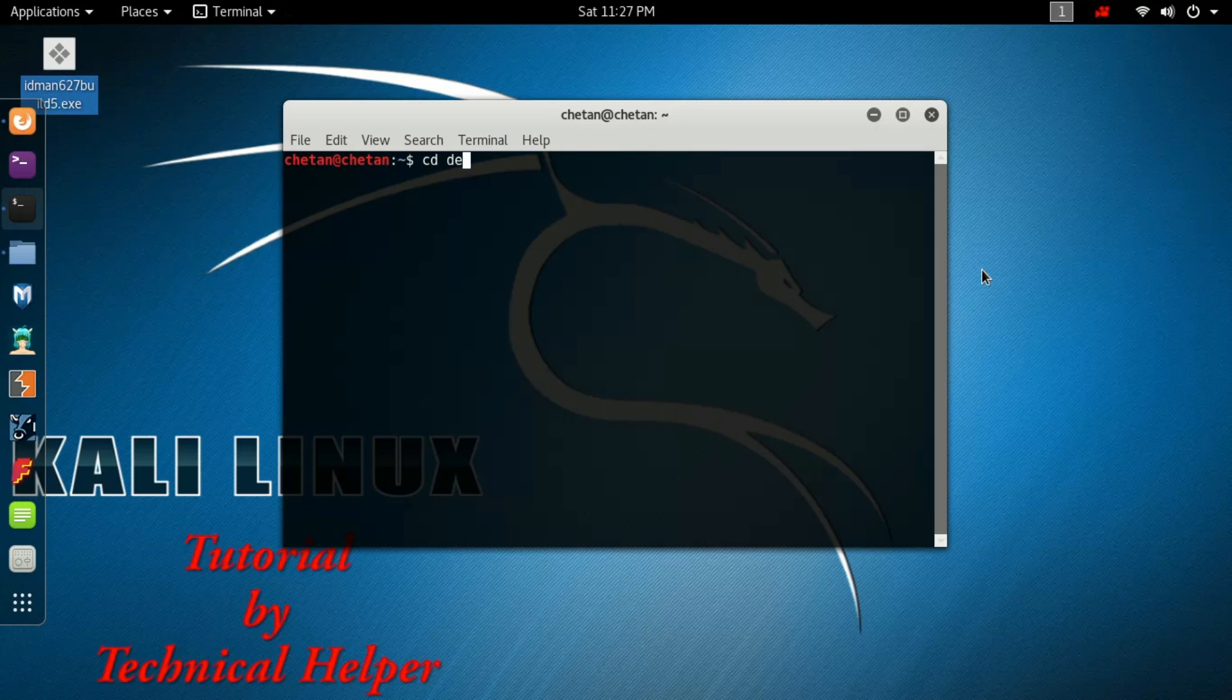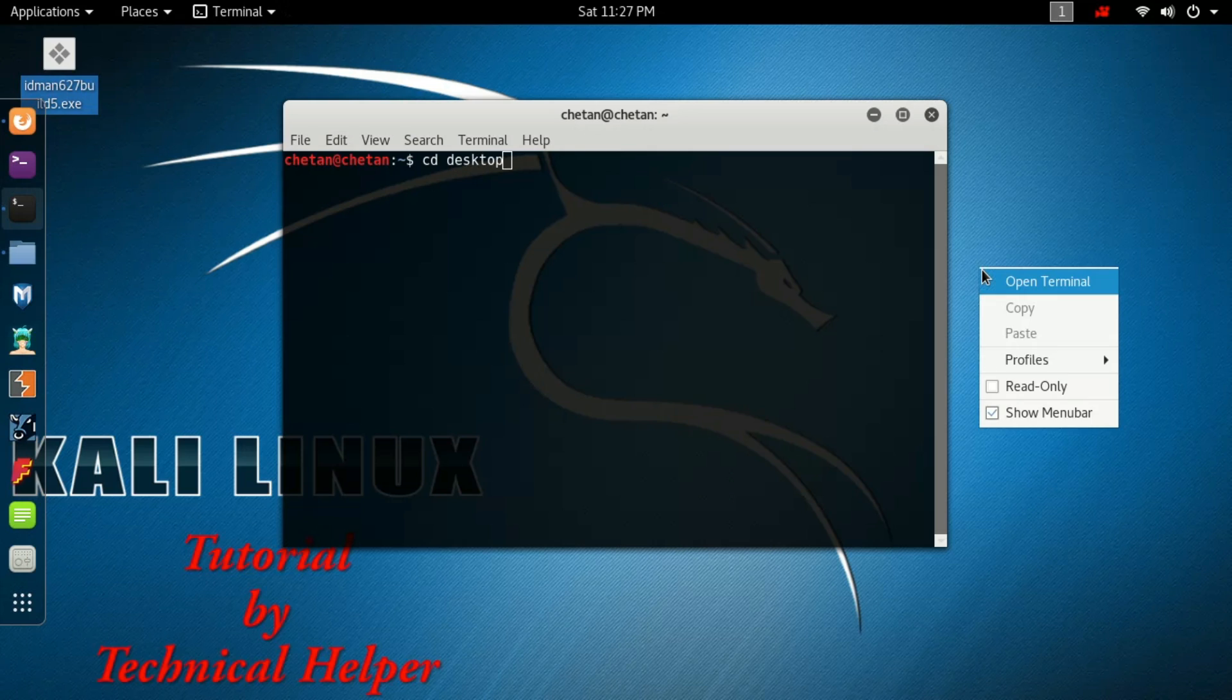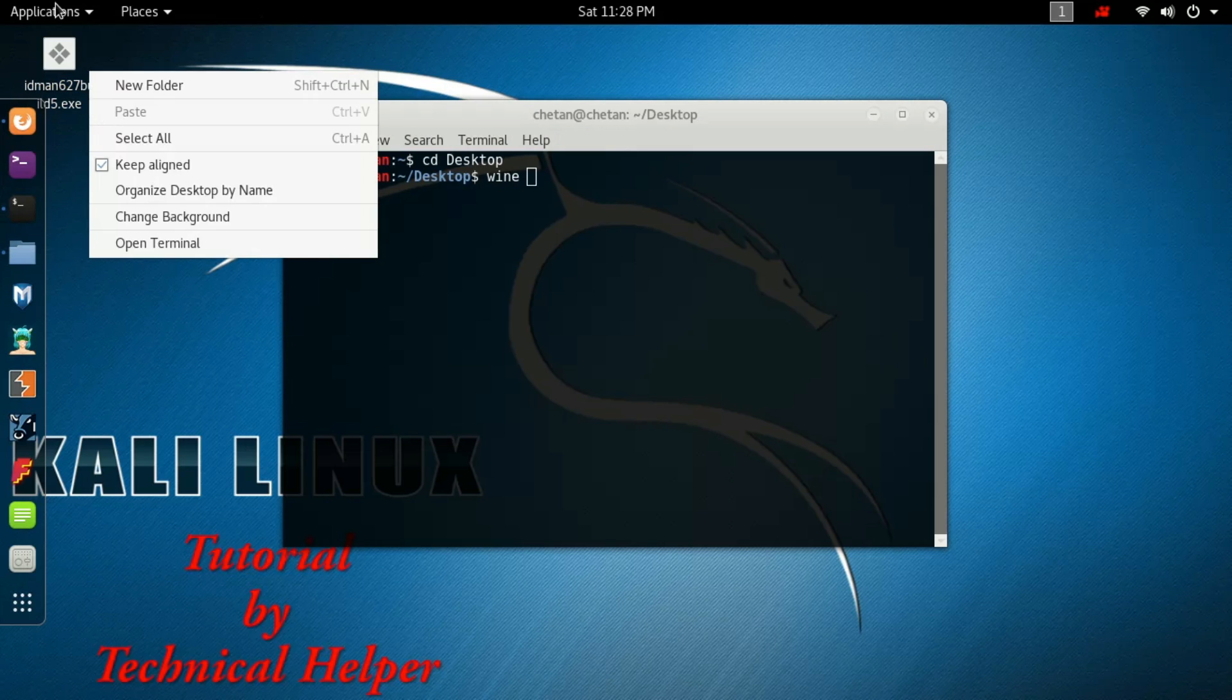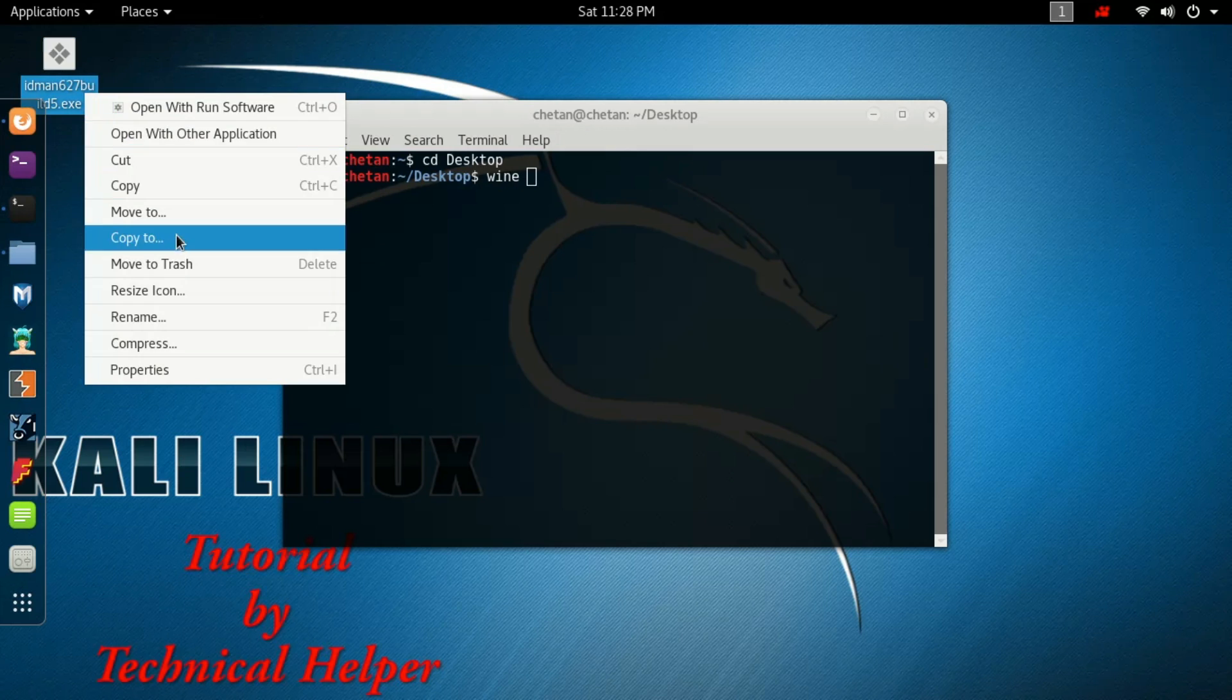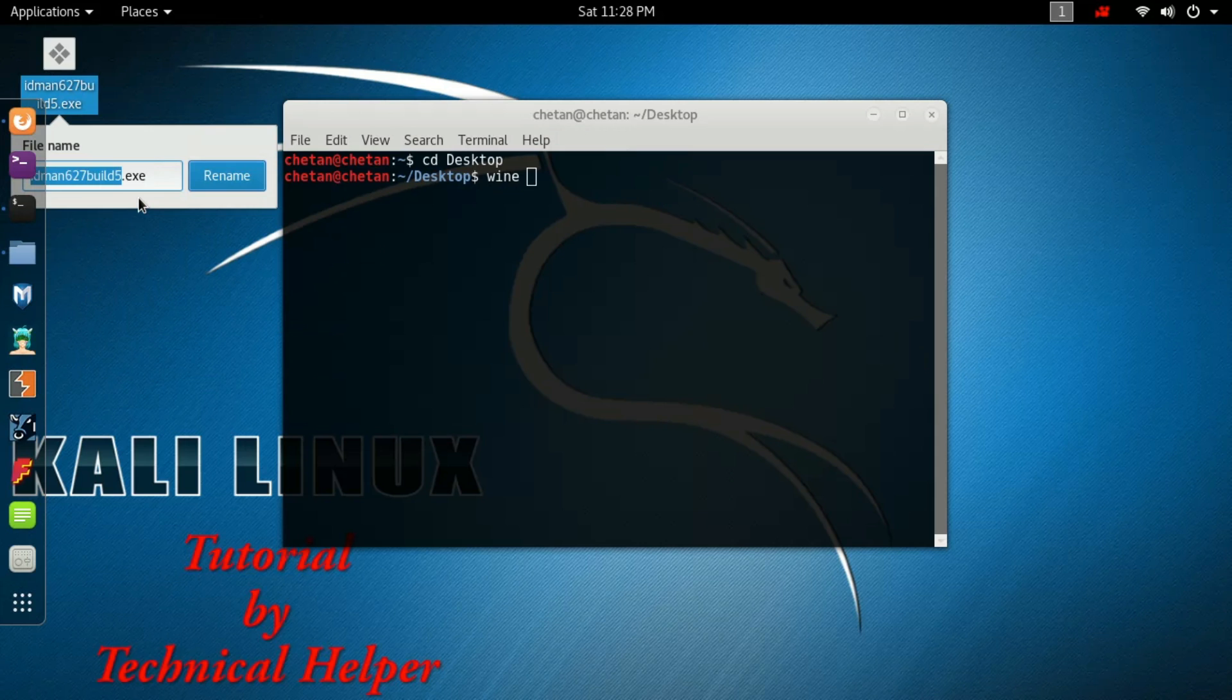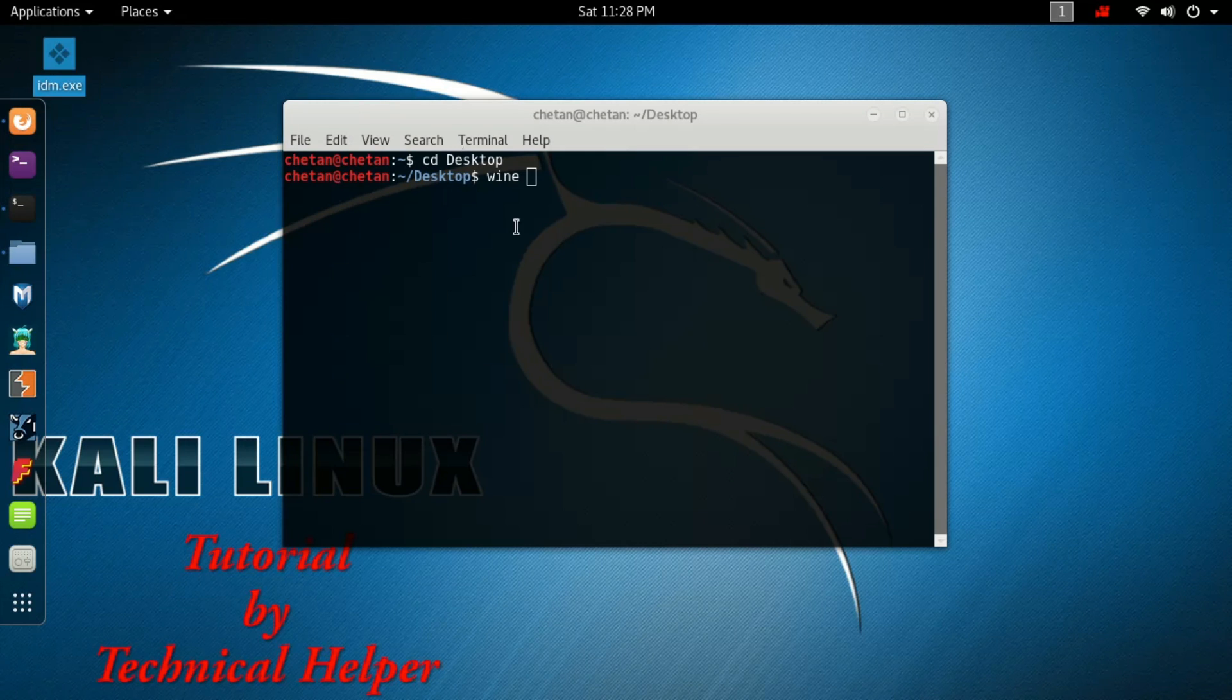Now open your Windows application on the desktop. Type wine, space, and give the file name with extension.